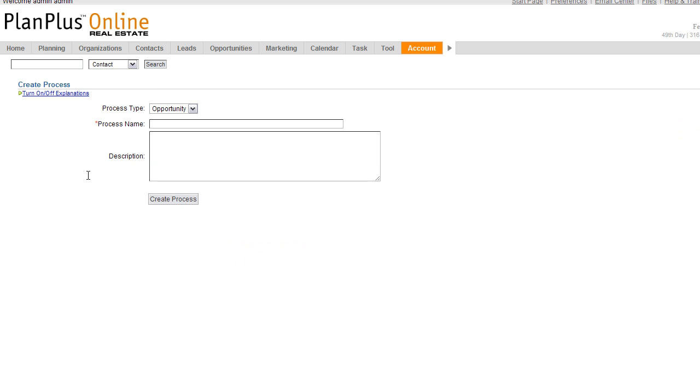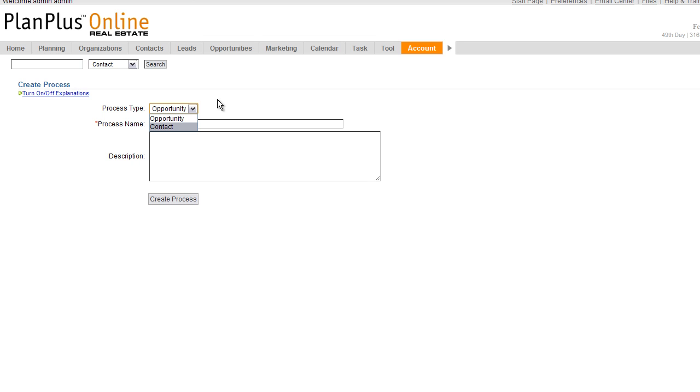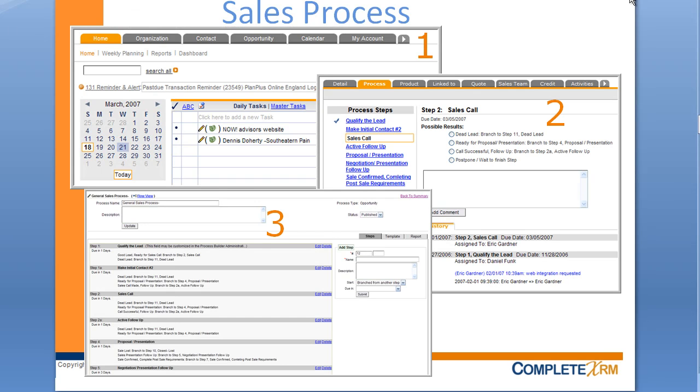To create a sales process, you need to first identify the process name and the type of process. Processes can be attached to either a contact or to an opportunity, but not both. So you'll need to decide upfront when building a process what type of record you're creating that for.